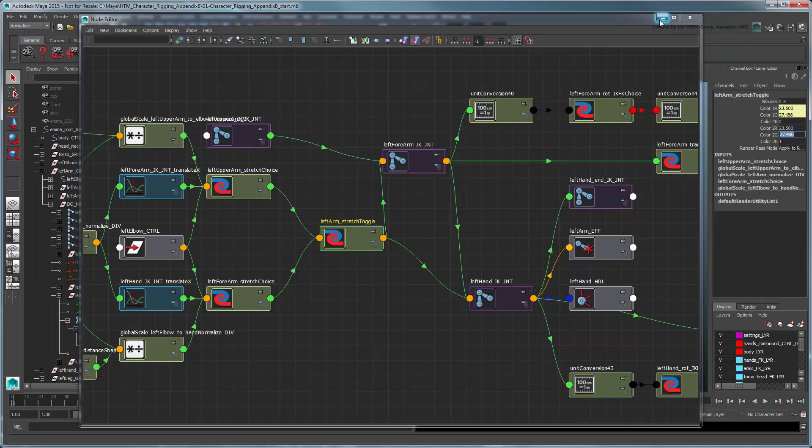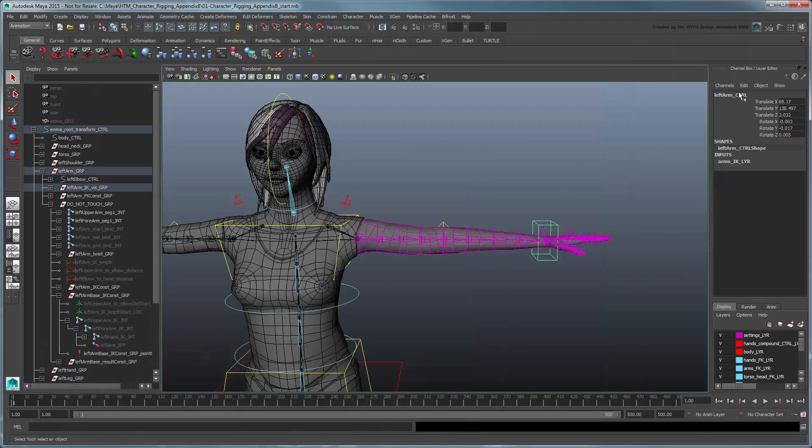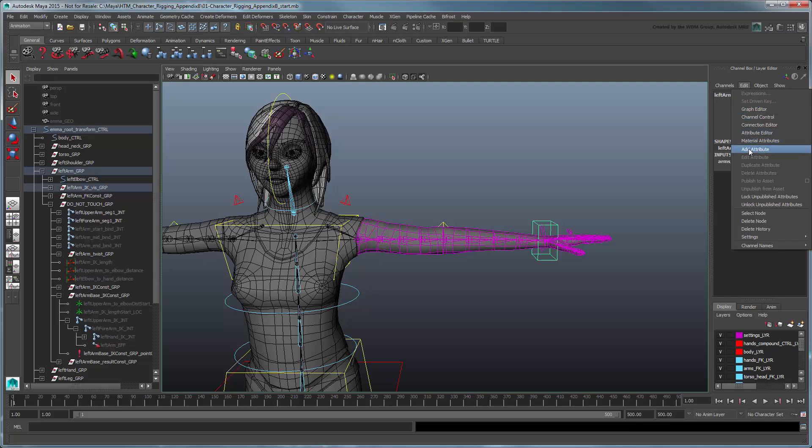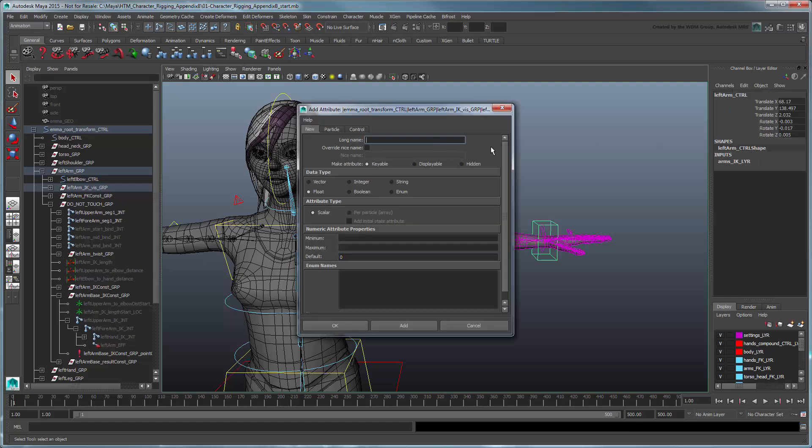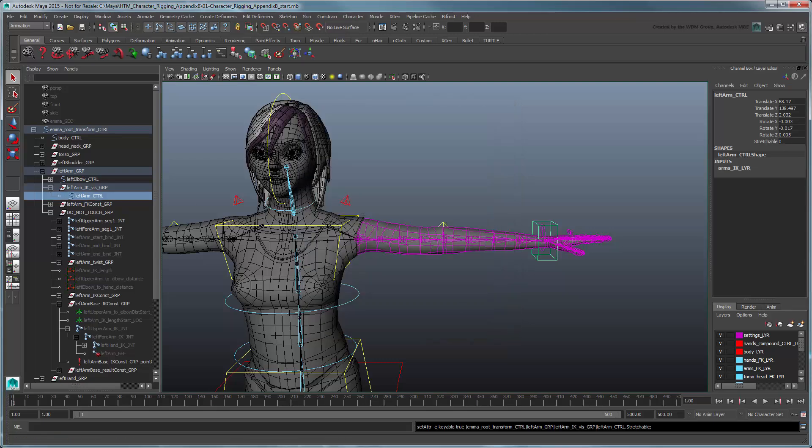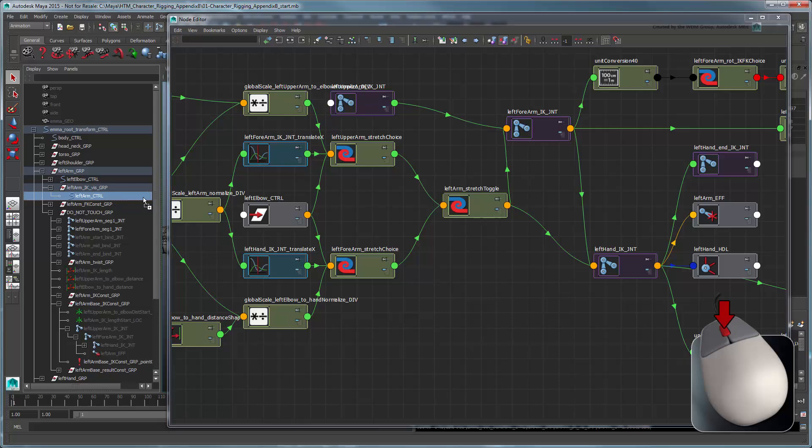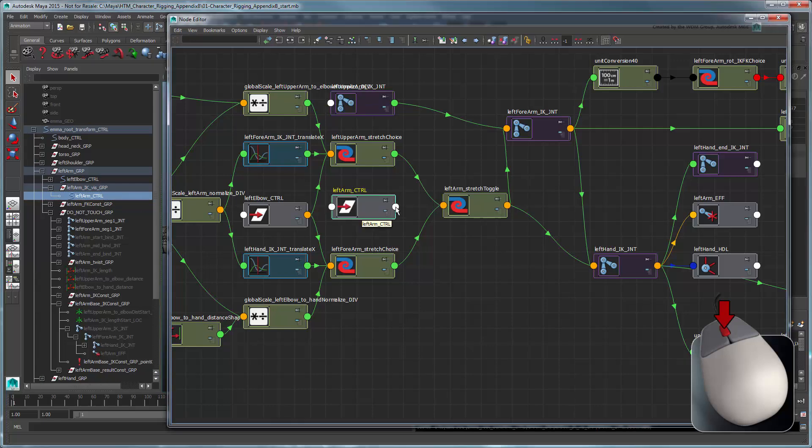Finally, add a new Stretchable attribute to the Left Arm control with a 0 to 1 range. Connect this attribute to the Stretch Toggle node's Blender attribute.